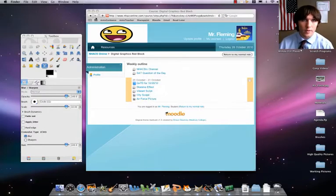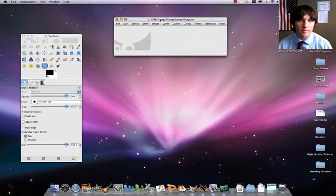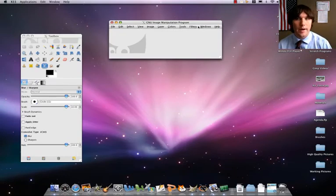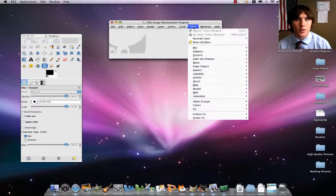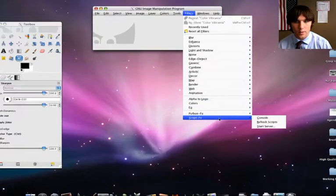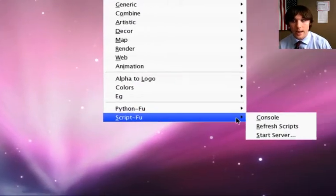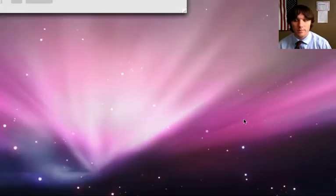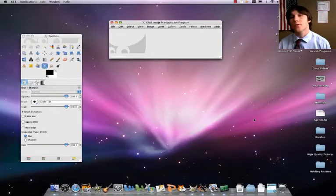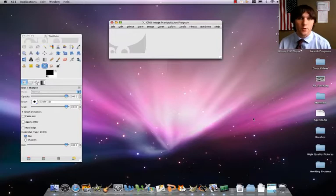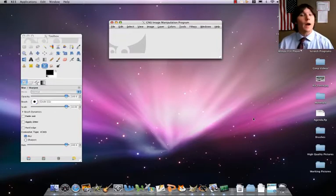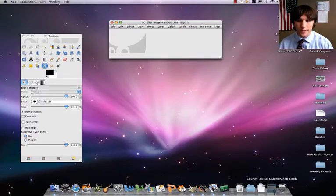So we're going to go ahead, we're going to open up GIMP now. We've got GIMP open. And we're going to go to filters, and then we're going to scroll down here, where it says script foo. And we're going to click on refresh scripts. That's going to check our script folder for any custom stuff that we put in, which we just did. We are now ready to start on our project.